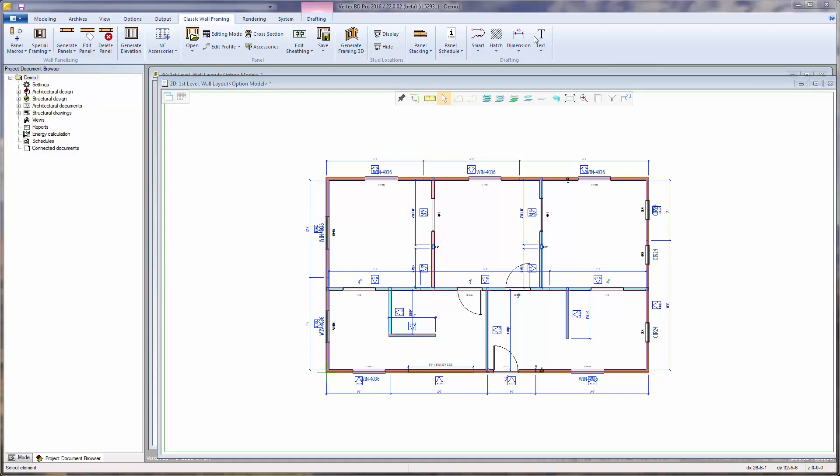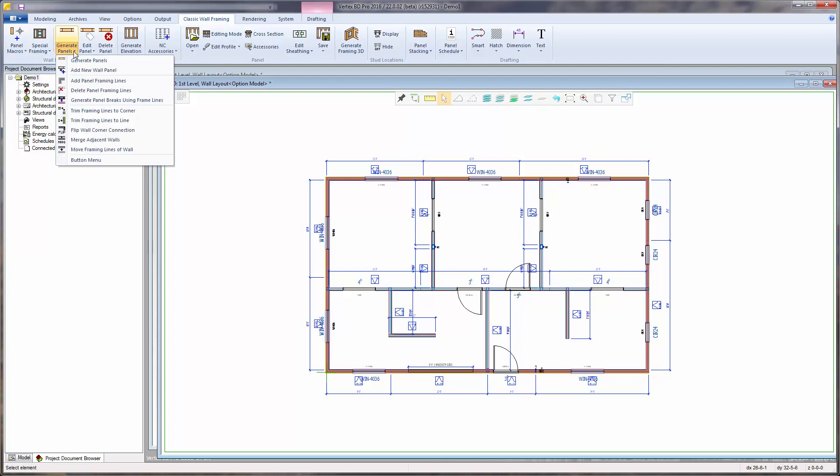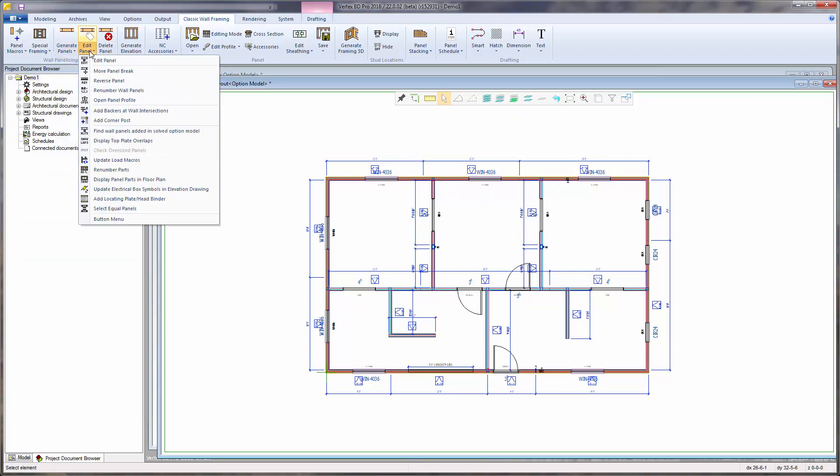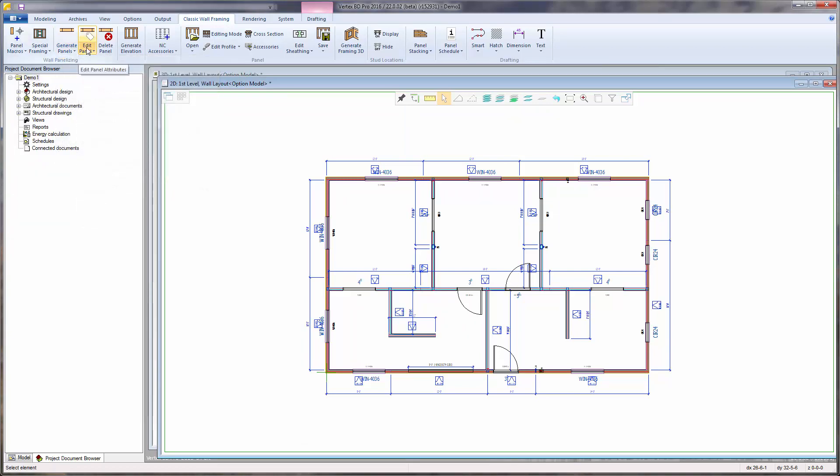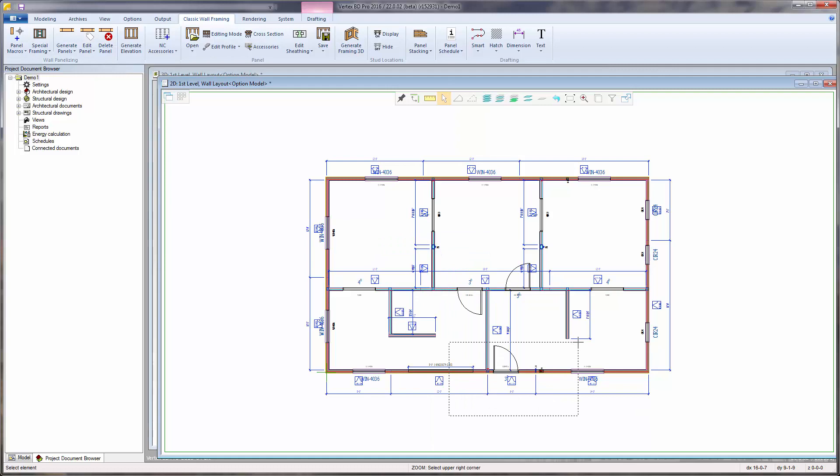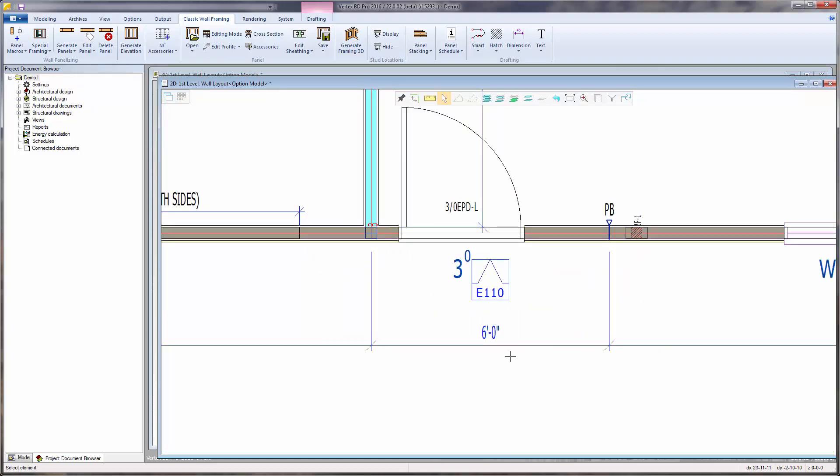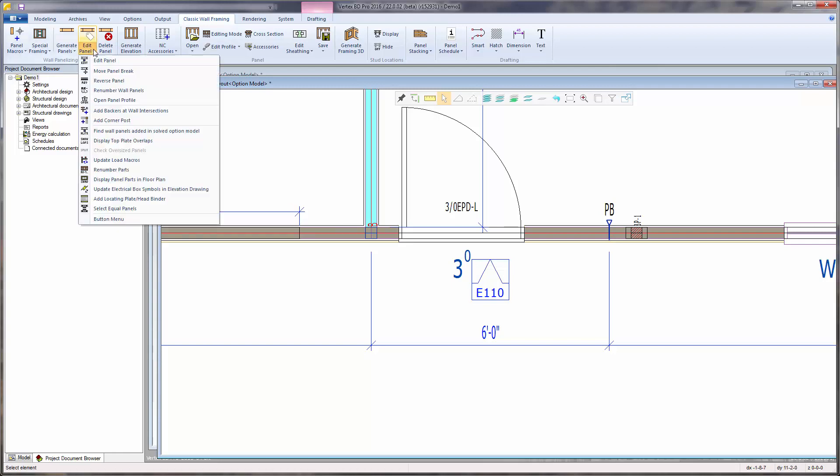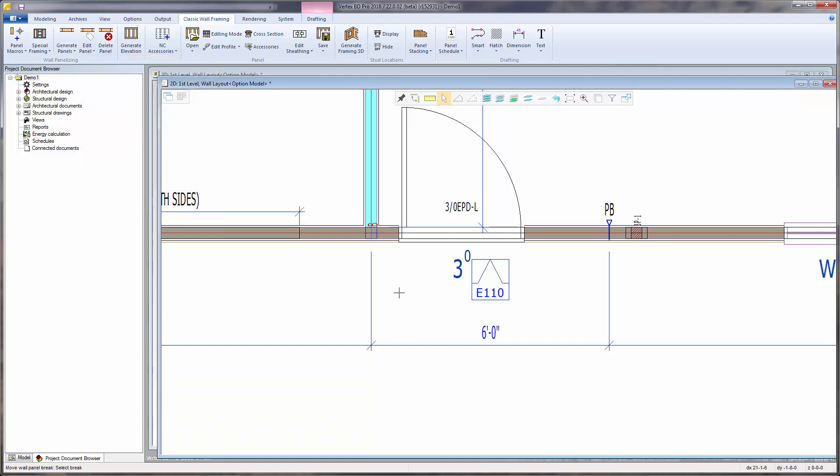Before generating the panel elevation shop drawings and associated framing layout, if necessary, aspects about the panel layout can be modified with related generate panels and edit panel functions. For example, here's a situation where the automatic panel break occurs at the same location as an intersecting wall backer. I want to move this panel break 12 inches to the left. This can be done by using the Edit Panel Move Panel Break function. Select the panel break.